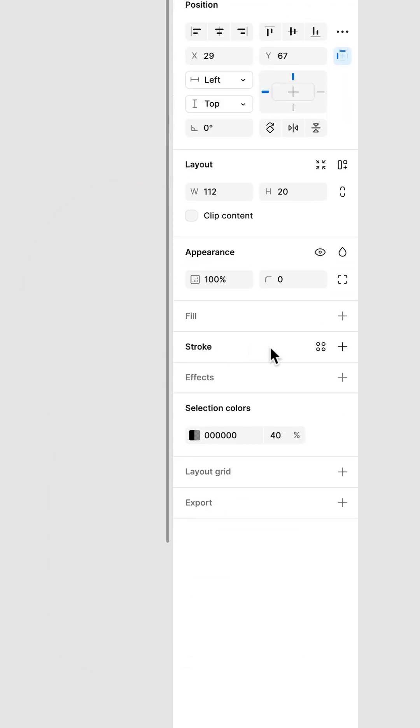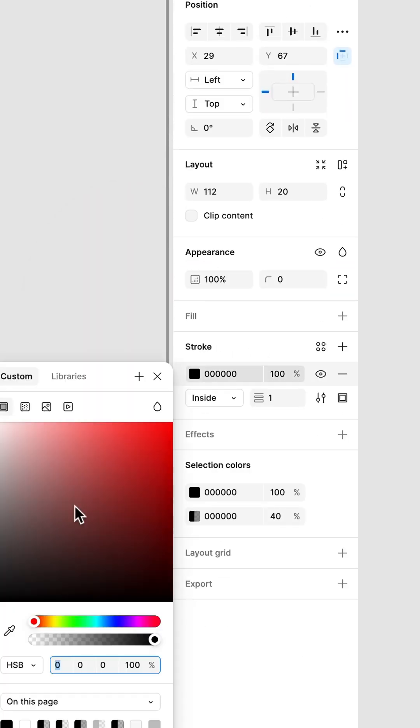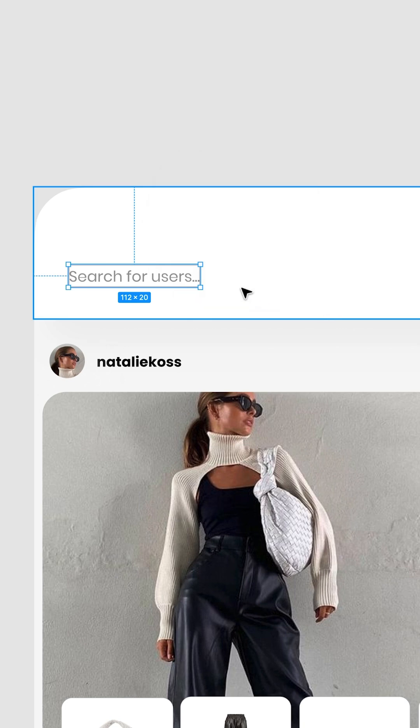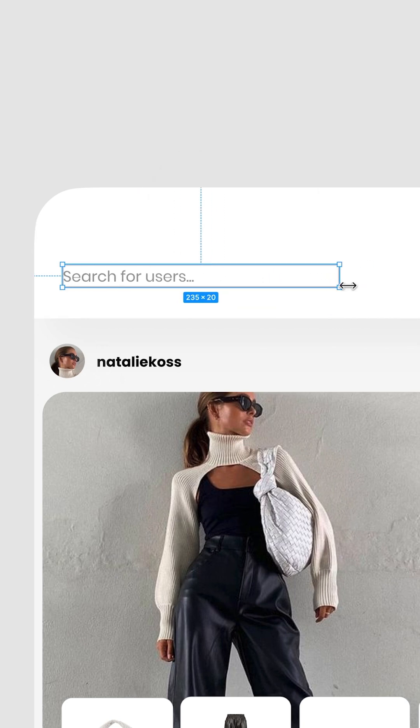So on the right panel, add a stroke by tapping the stroke. Make it gray. Good. Now you can resize, and the search text moves with it. Great.